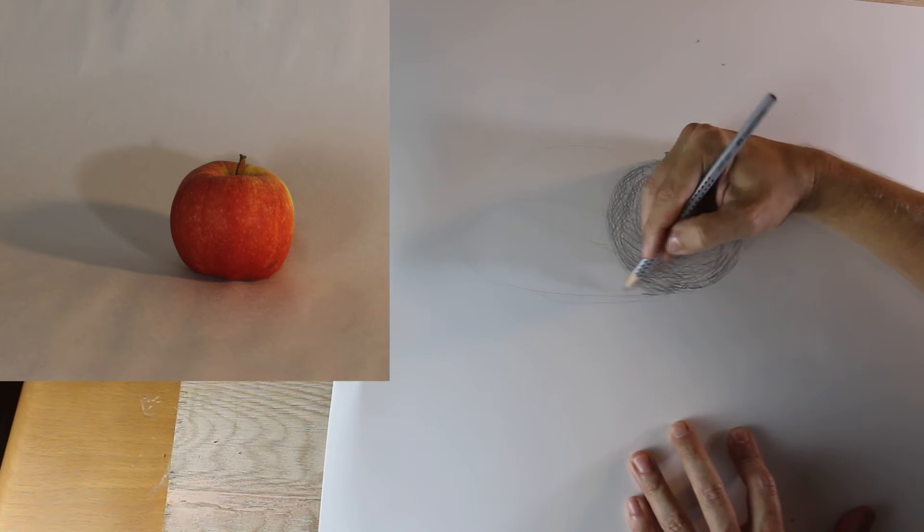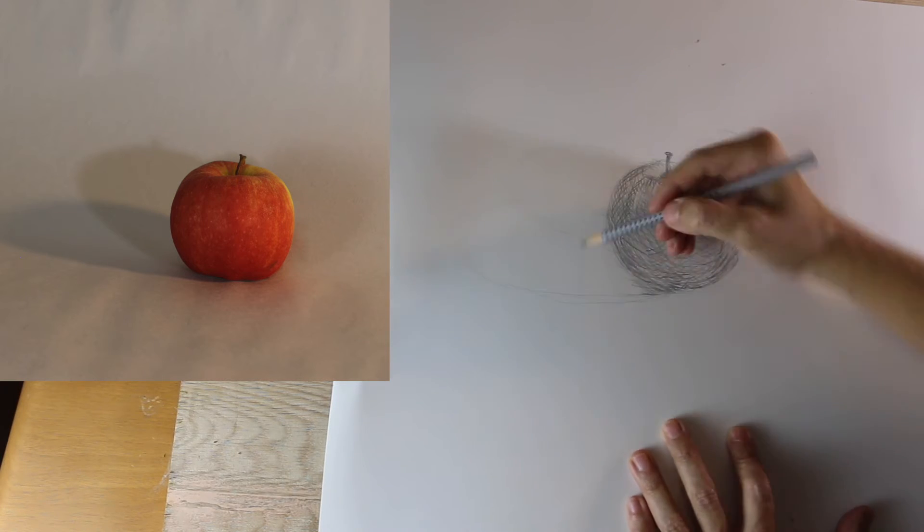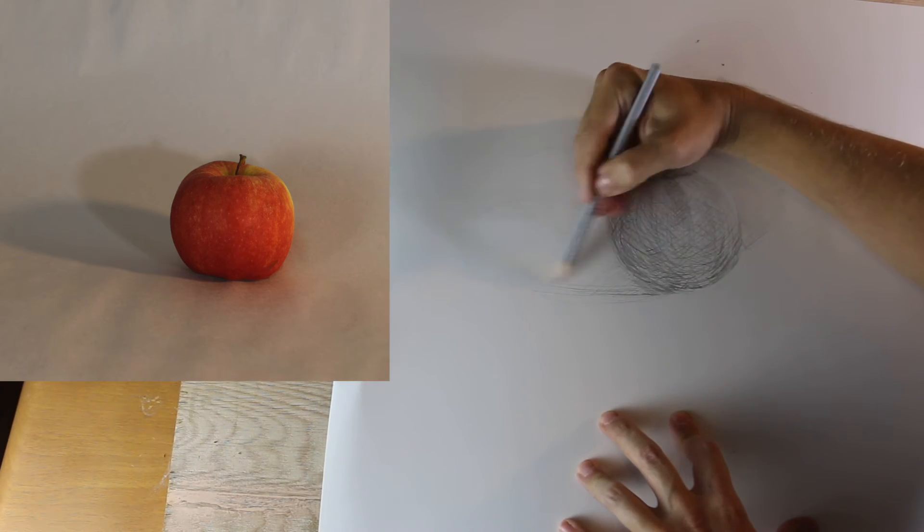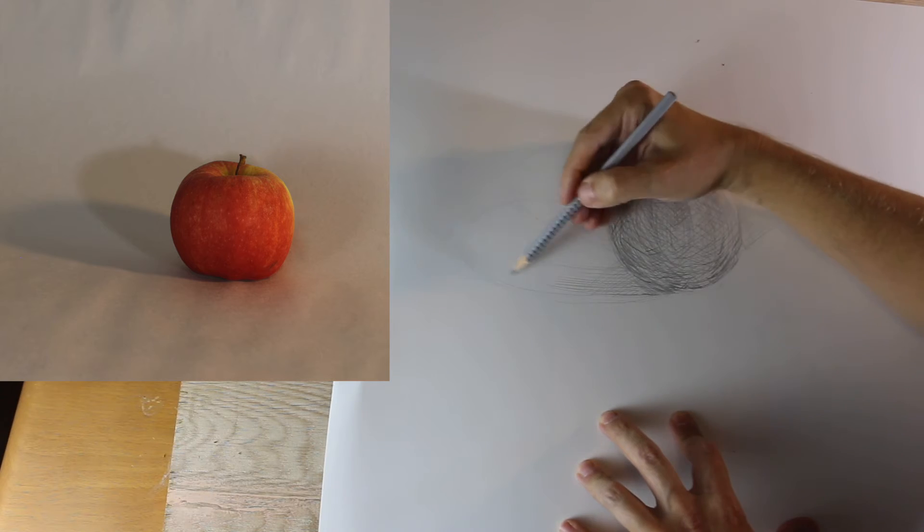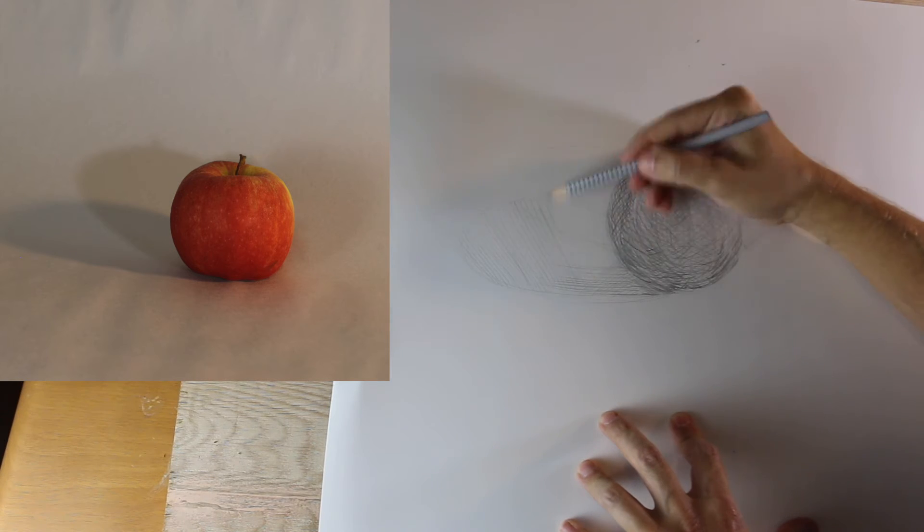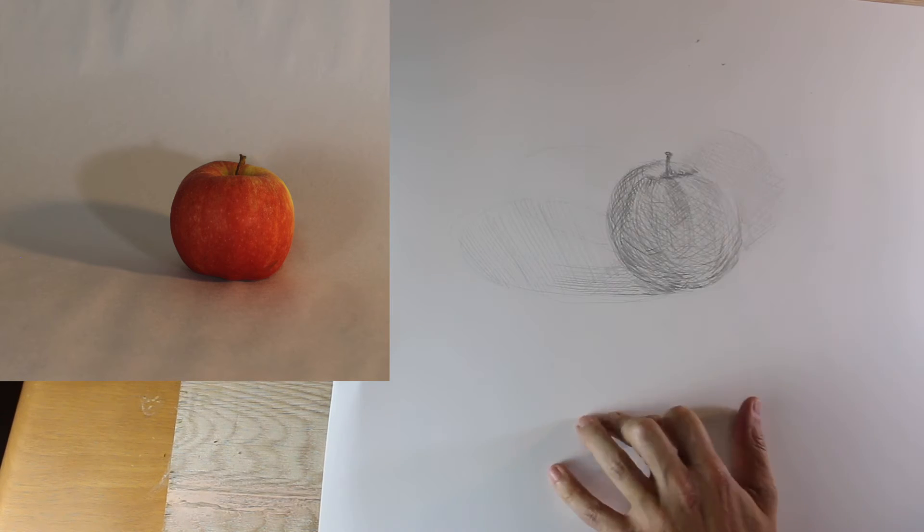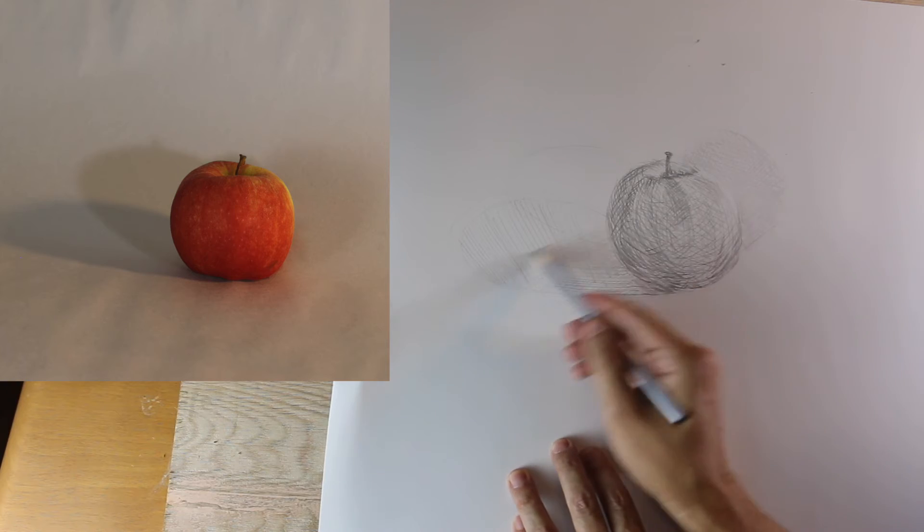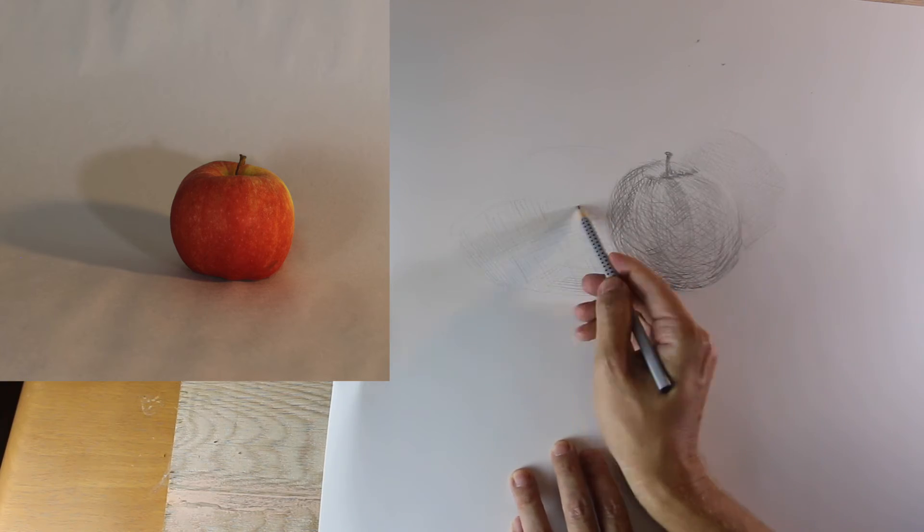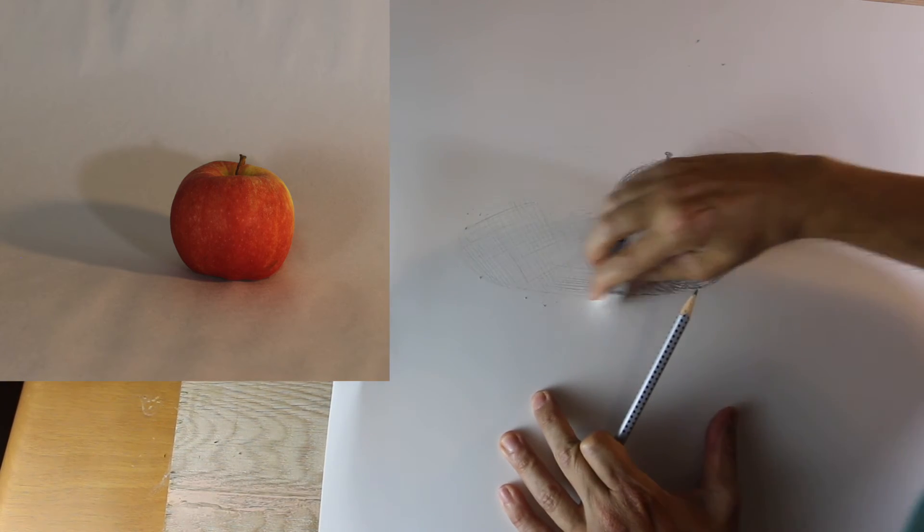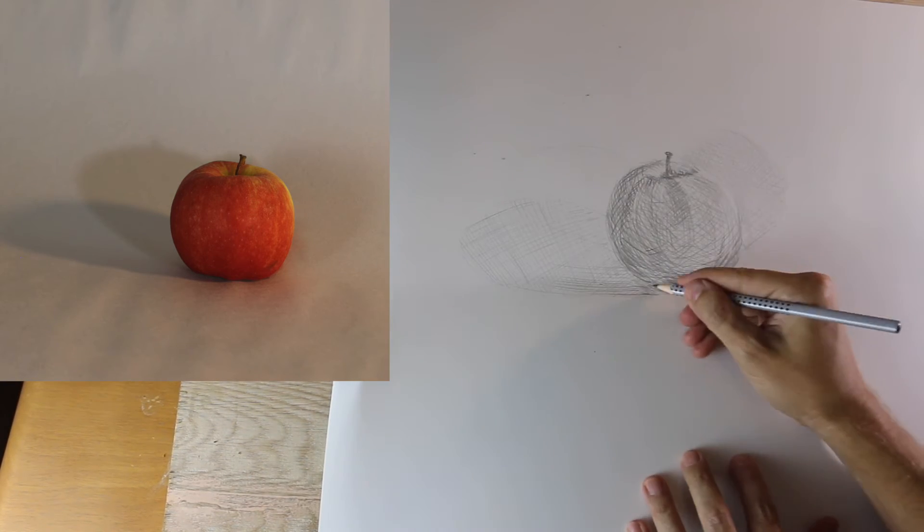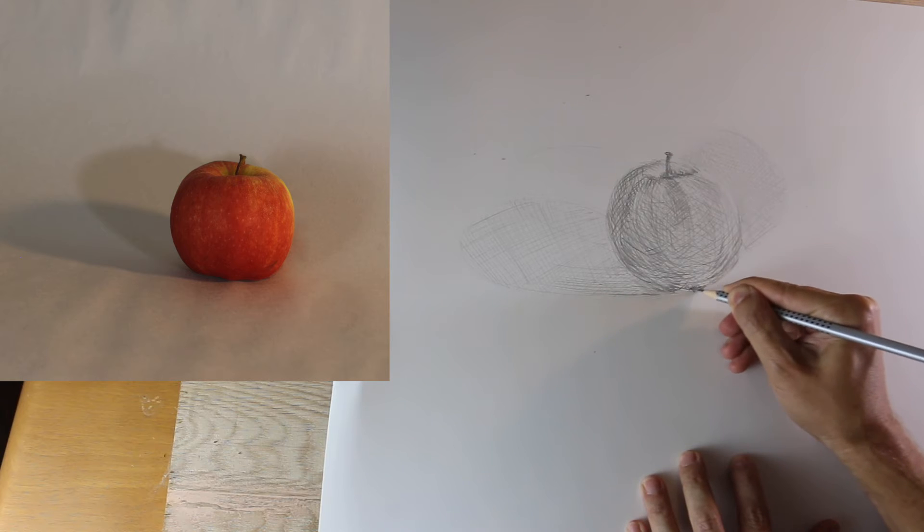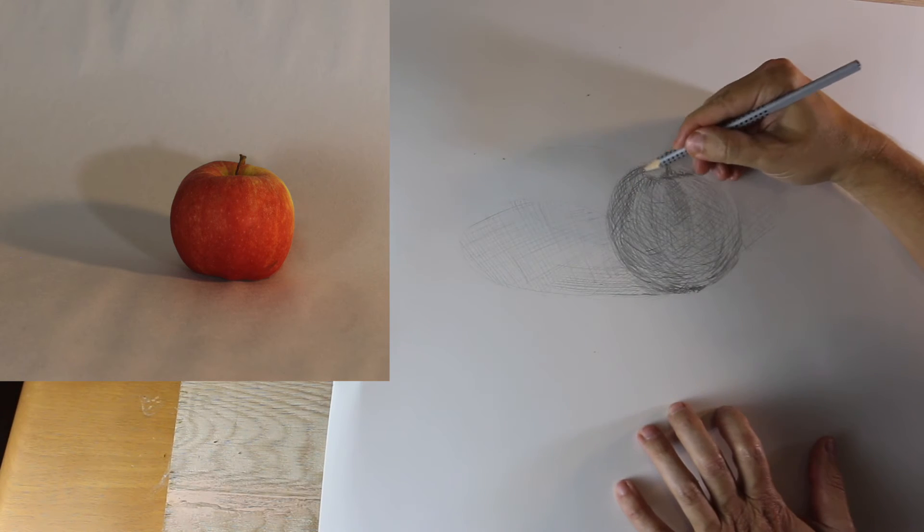Then we start developing the left shadow underneath the apple, and showing that gradation by building the layers of values over top of one another. And just continue those hatch marks, and get rid of some of those initial contour lines.